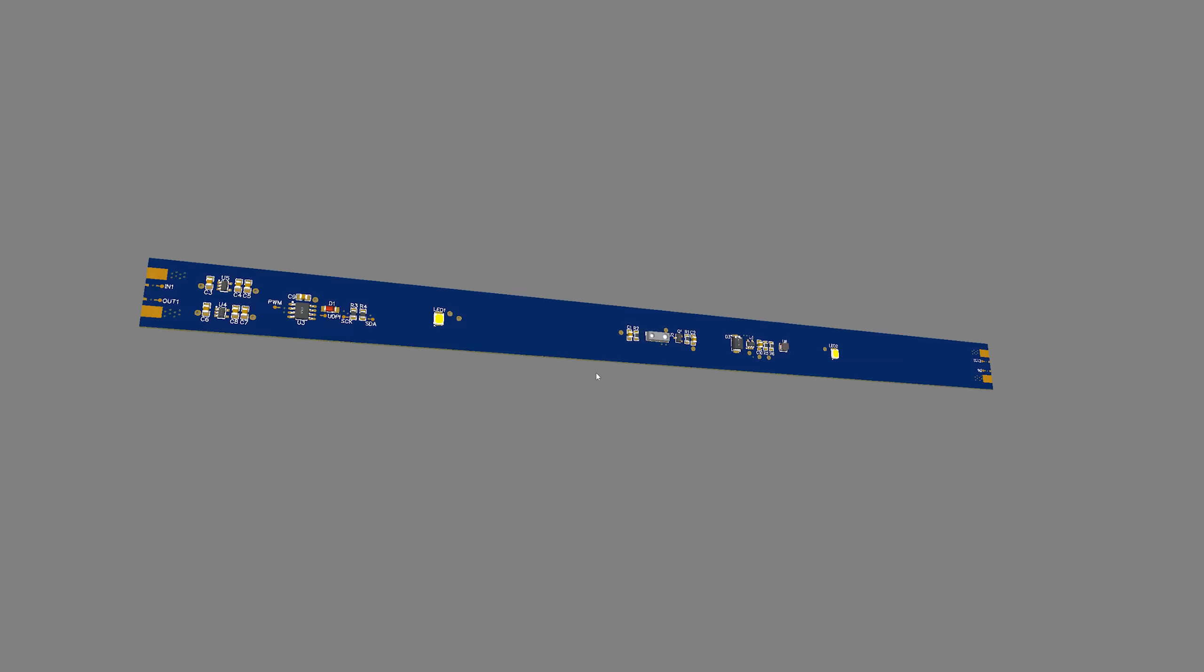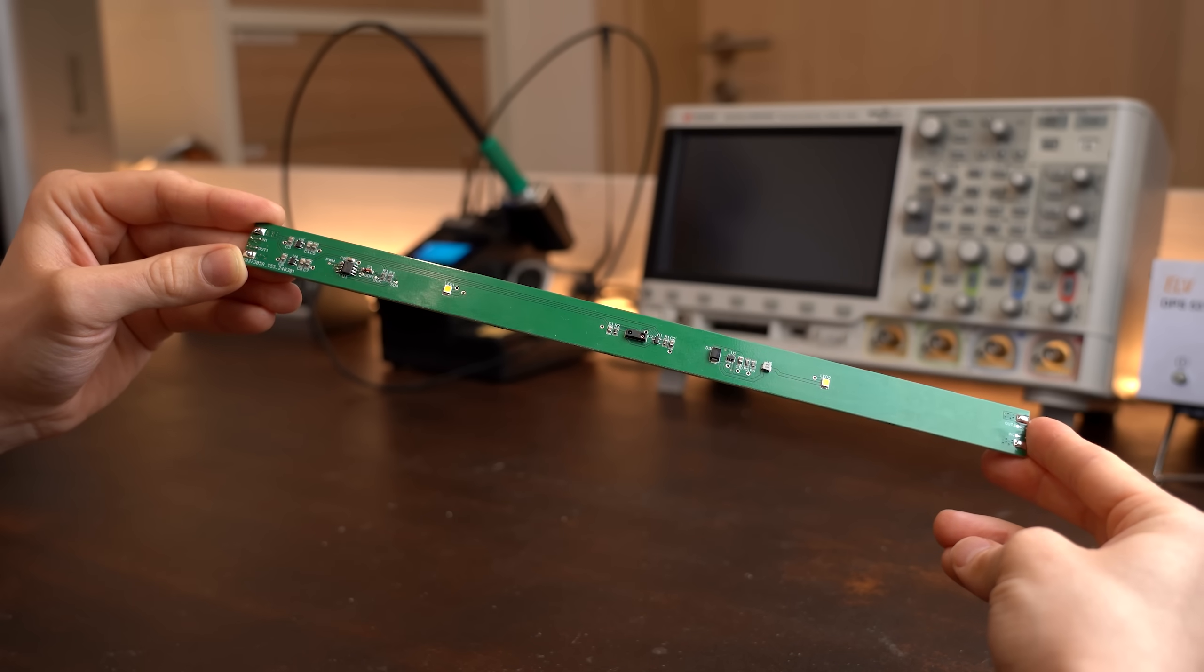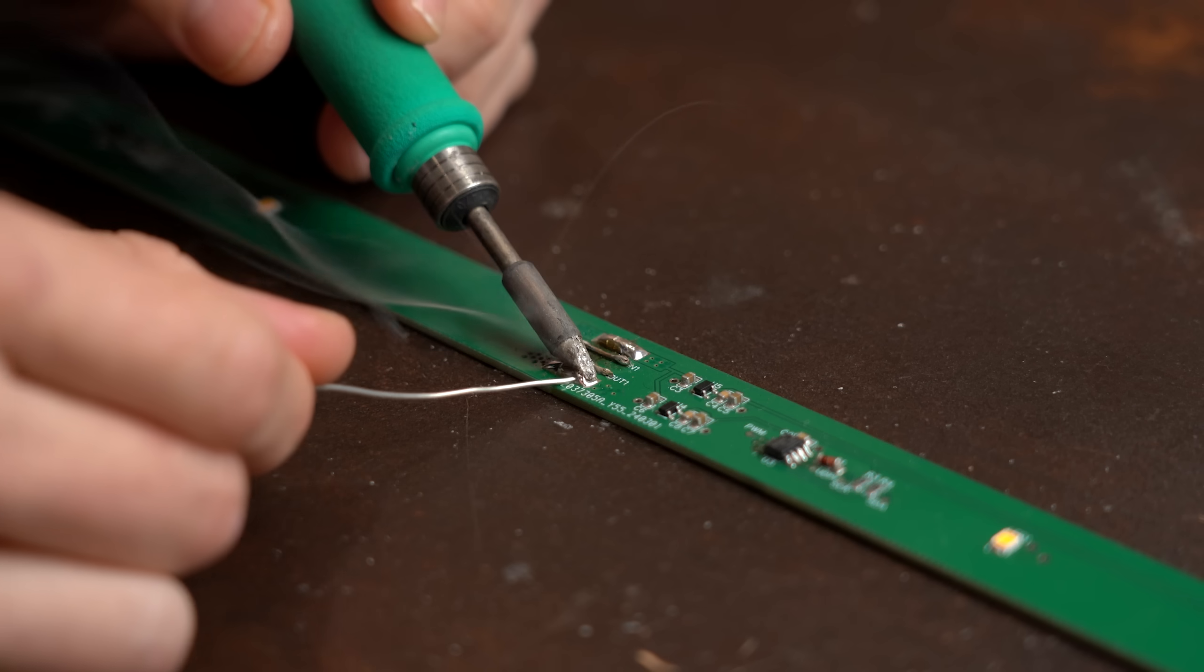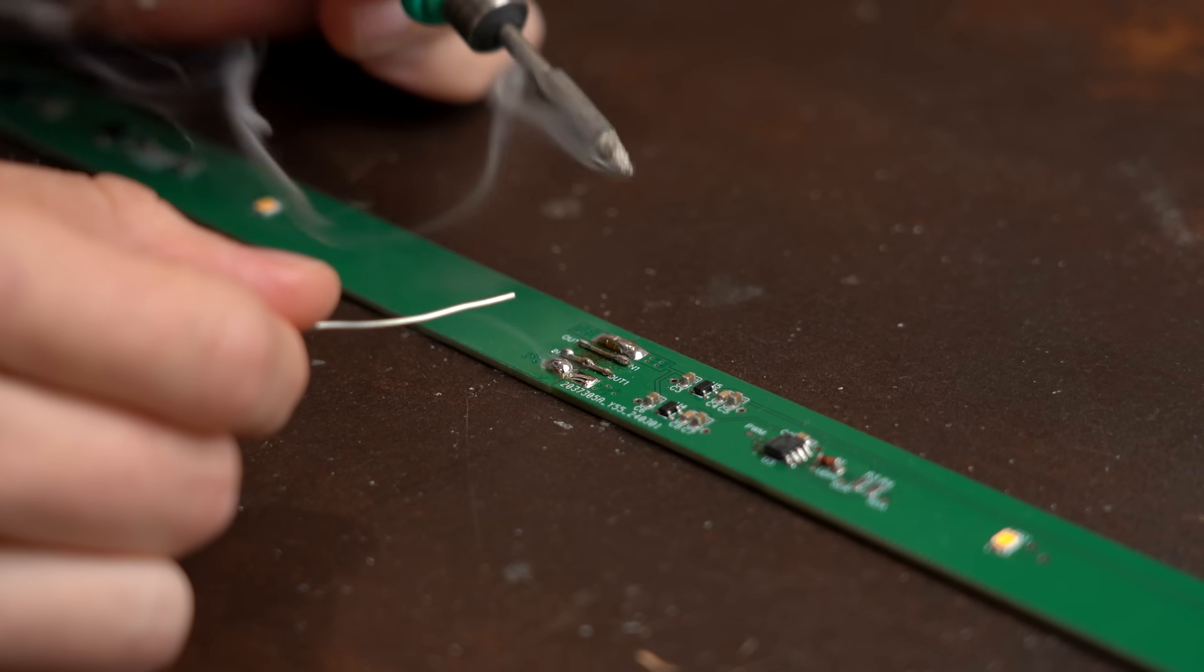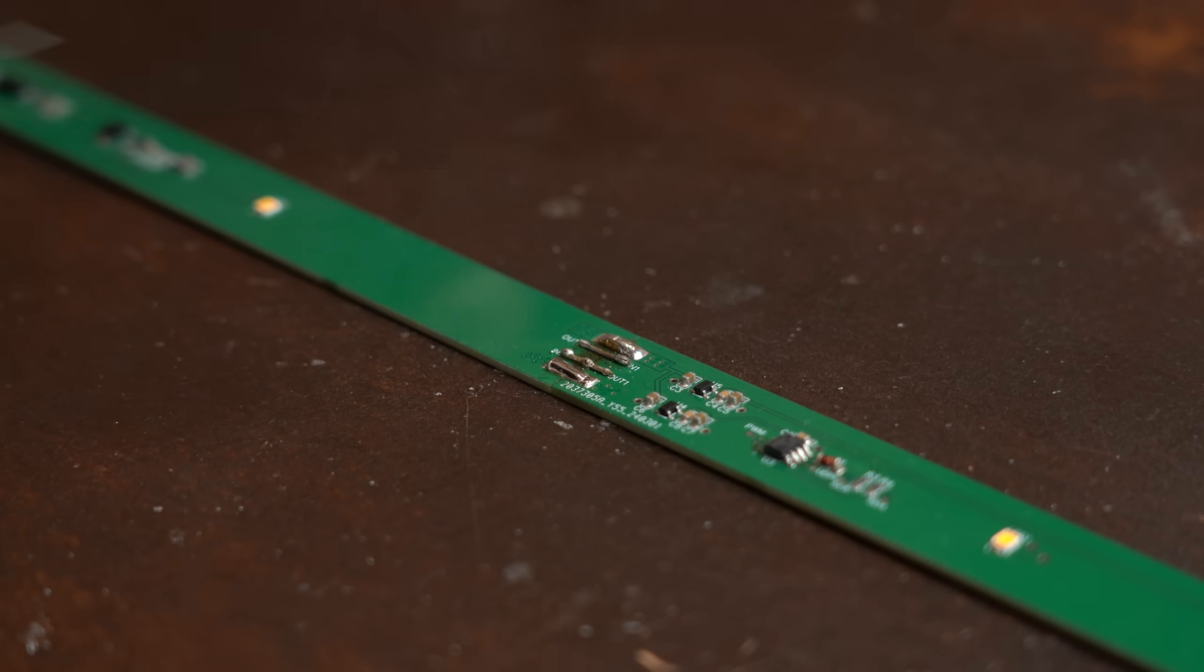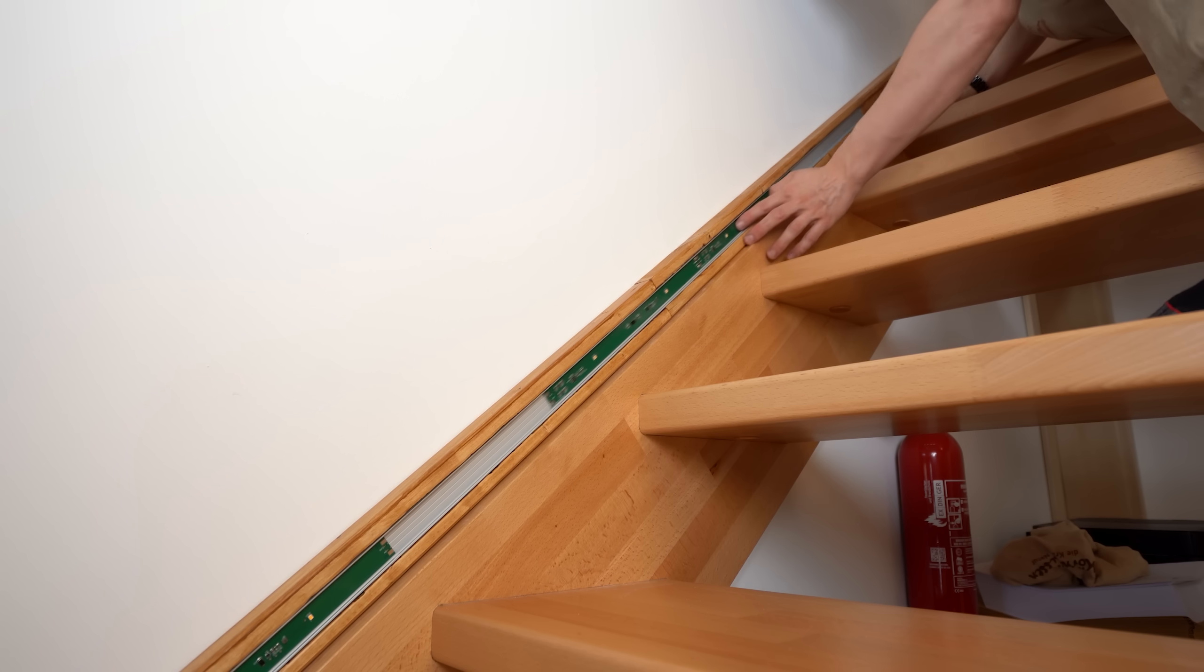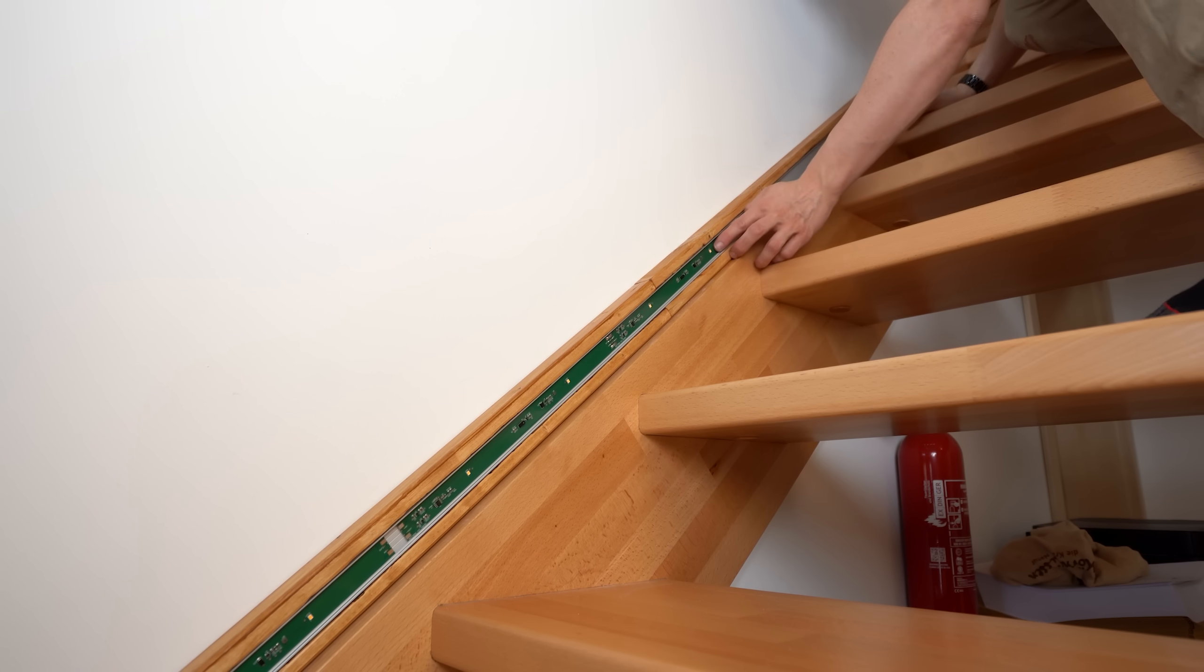So obviously I had to come up with another solution, and thus spent around two months to create these LED strip-inspired modular and daisy-chainable PCBs which are easy to mount next to a staircase and react to human presence.